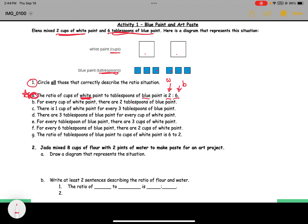Option B says for every cup of white paint there are two tablespoons of blue paint. When I have one cup of white paint, do I only have two tablespoons of blue paint? No — I have three tablespoons, so that one does not work. For C: there is one cup of white paint for every three tablespoons of blue paint. Yes, this is true — we can see it right there, so C works.